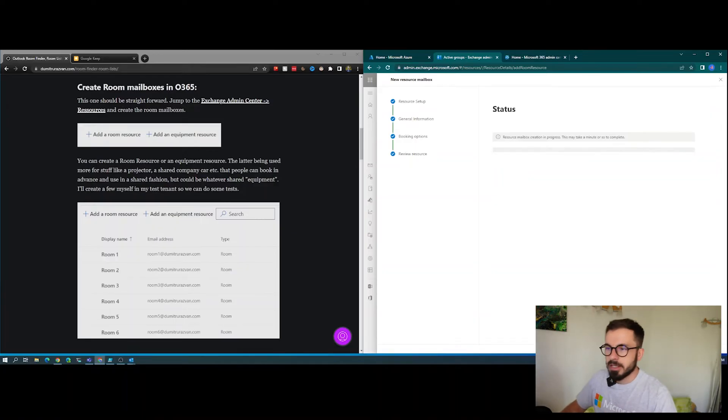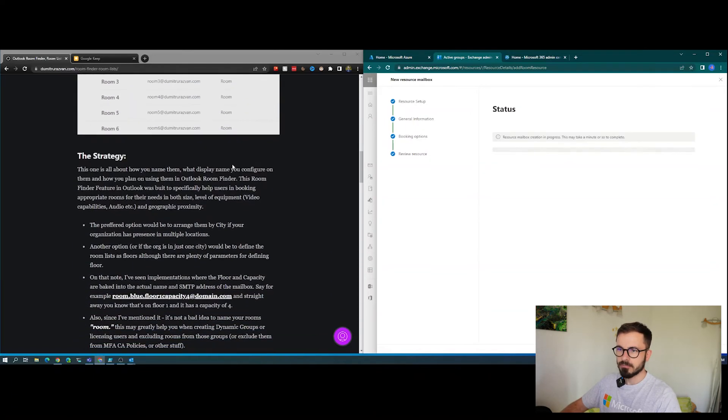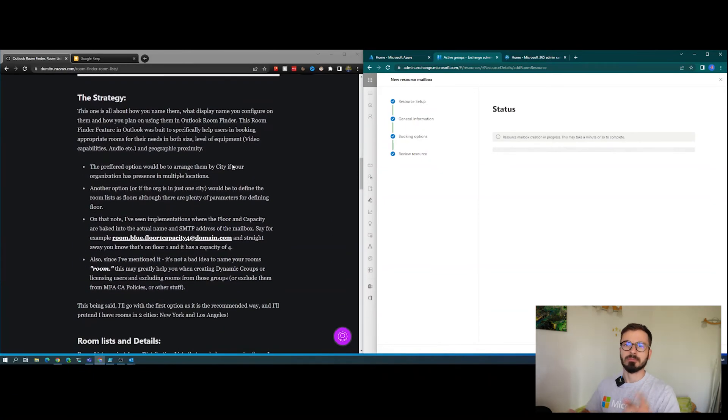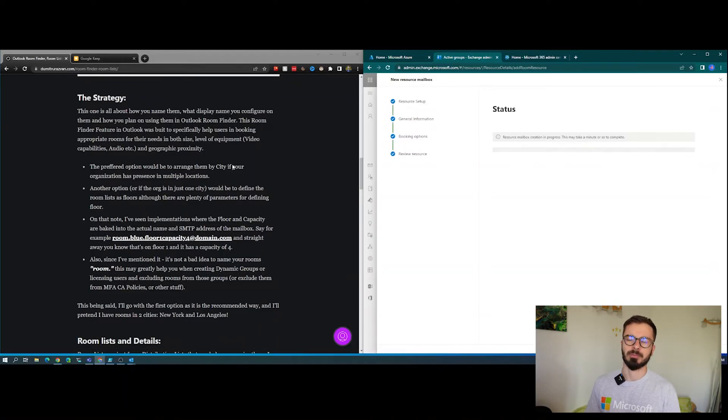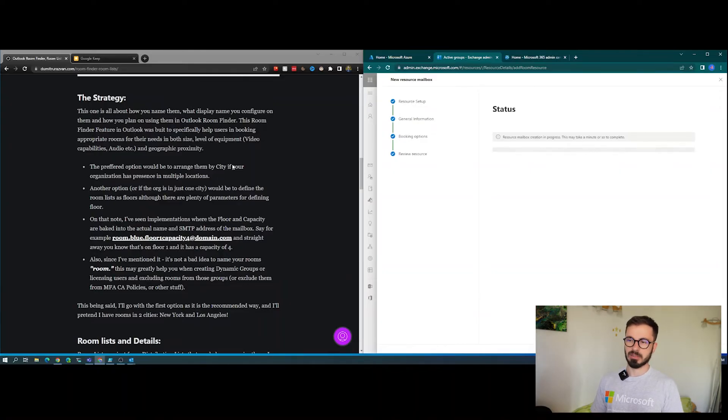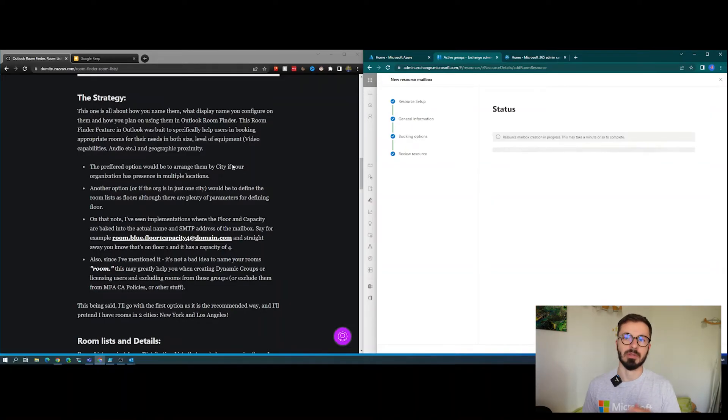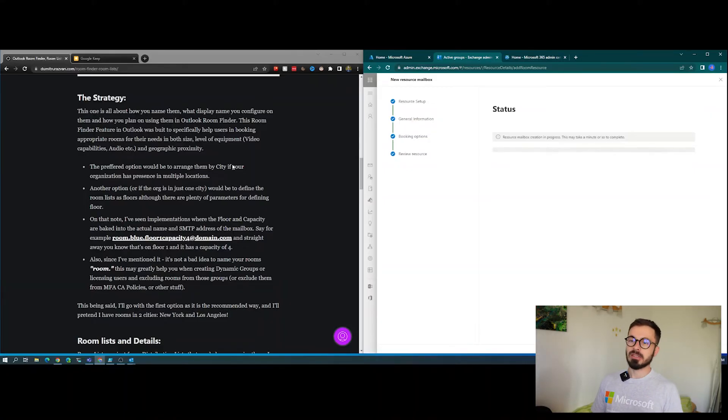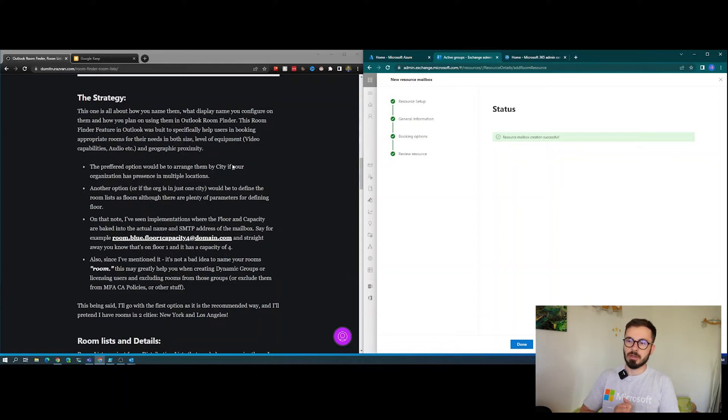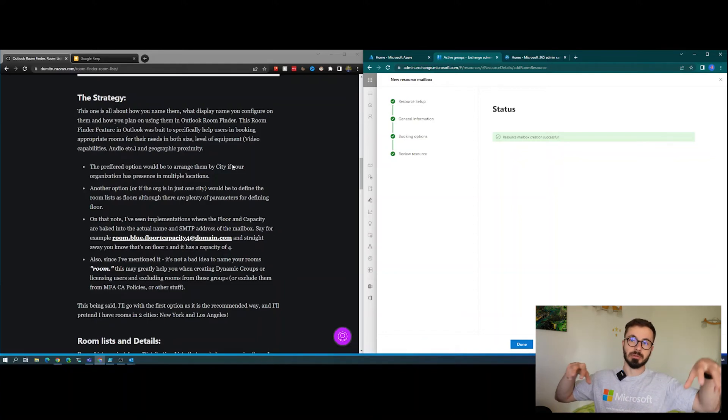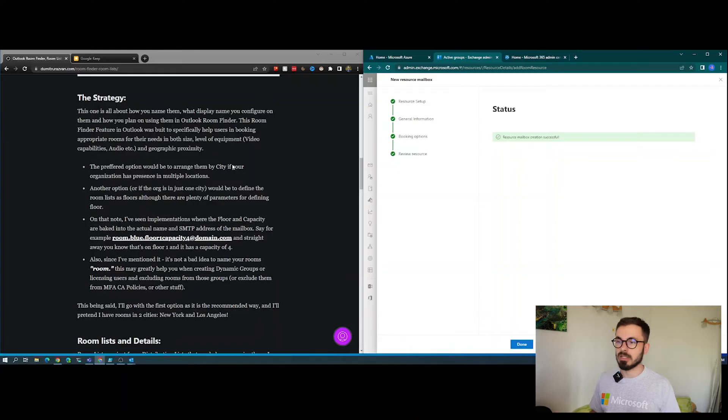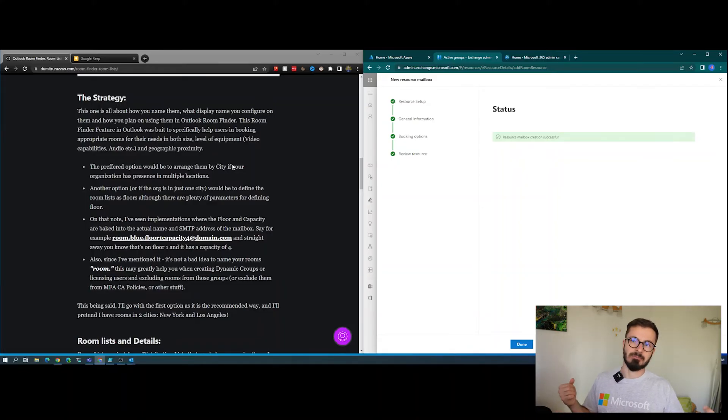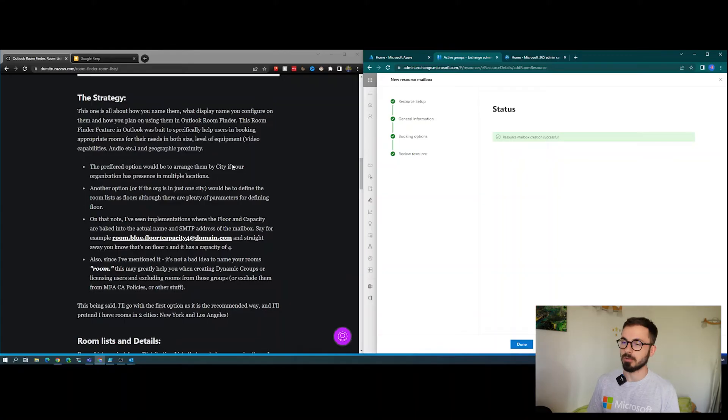Let's go create. This is important because you might have scenarios in which you will require your room to be excluded from MFA or conditional access policies, and that can be easily done with dynamic groups if you name your rooms properly. The strategy for the room finder feature would be to arrange them by city. If your organization has multiple locations, best would be to split them by cities. If you don't have multiple cities, you can leverage that and split them by building and consider the city to be the building. If not, just use the same city for all of them.